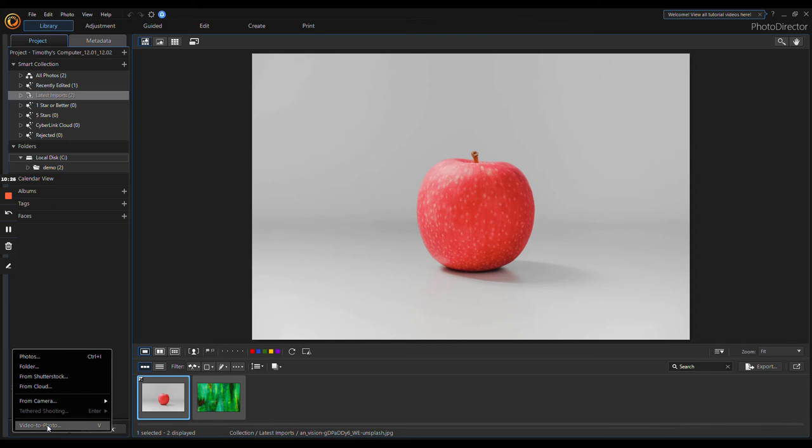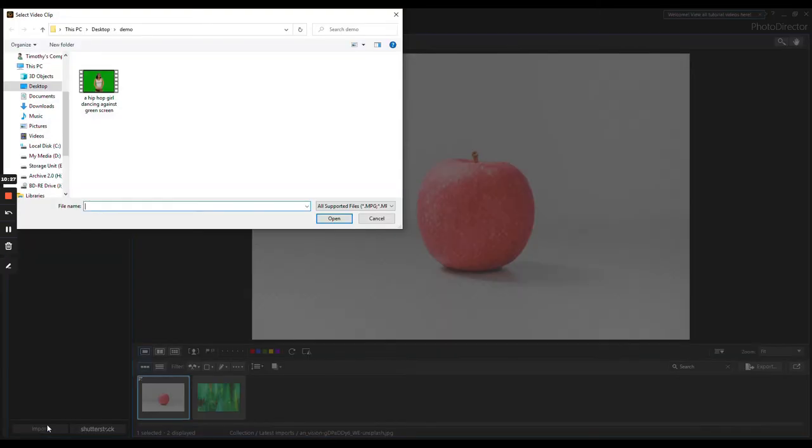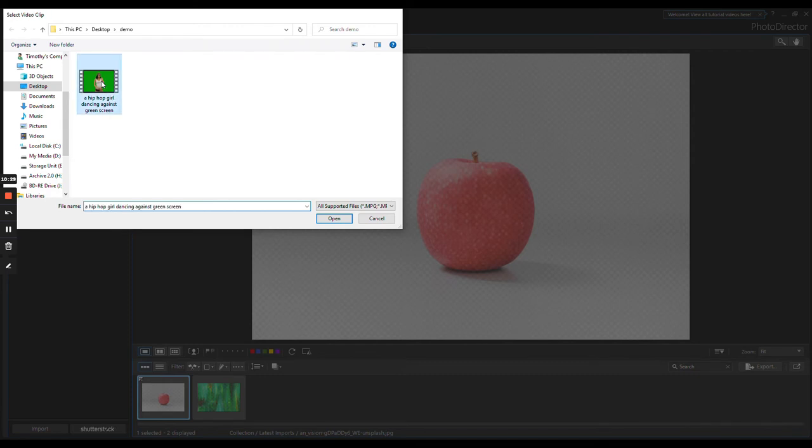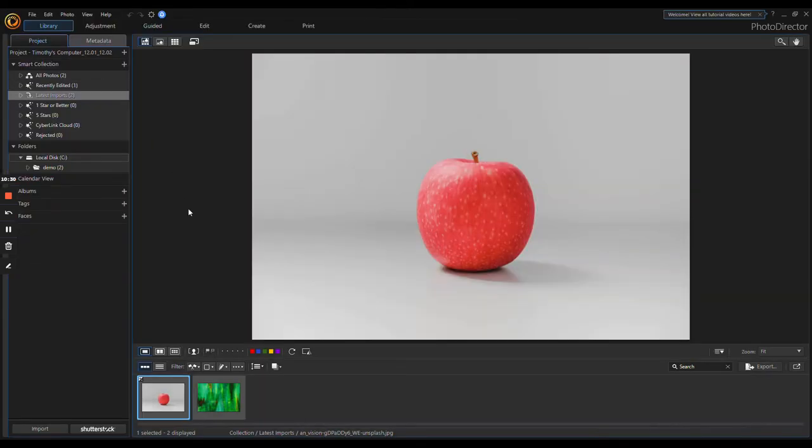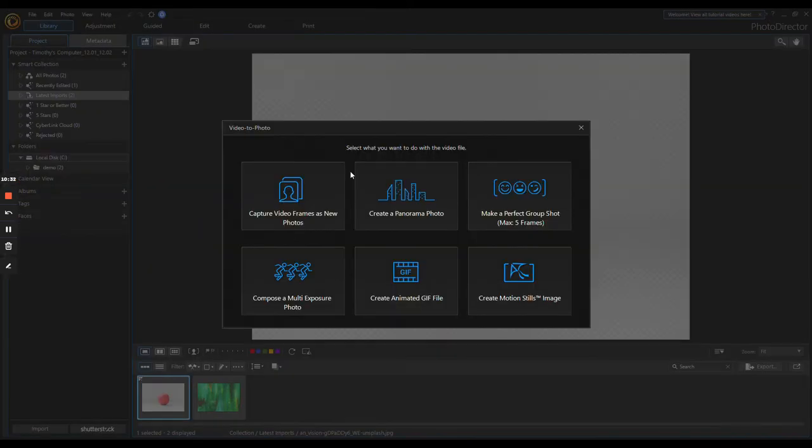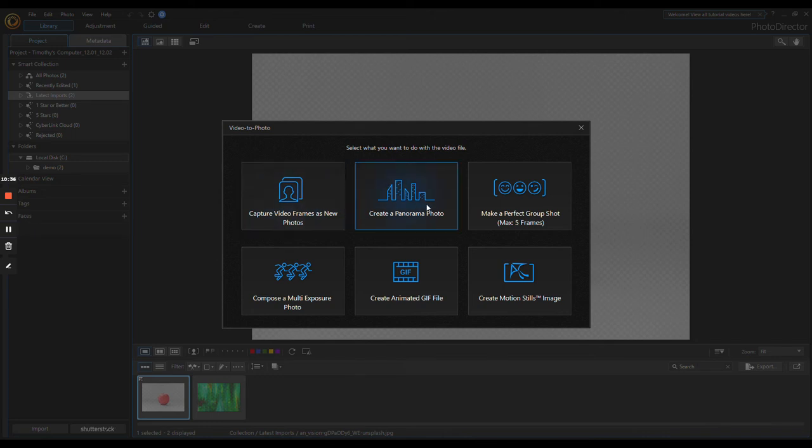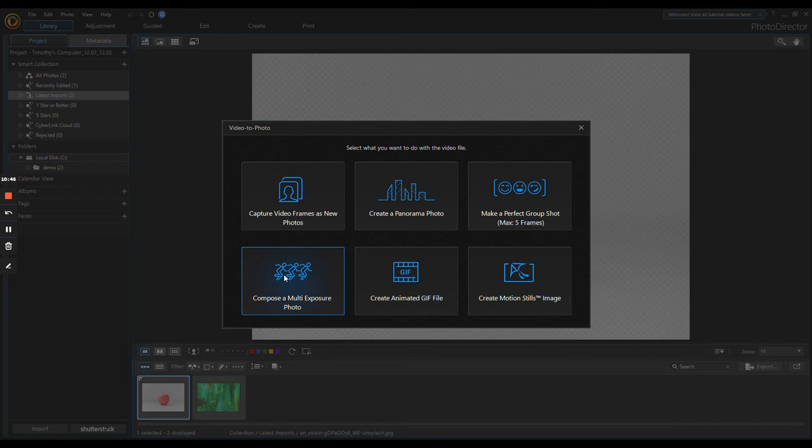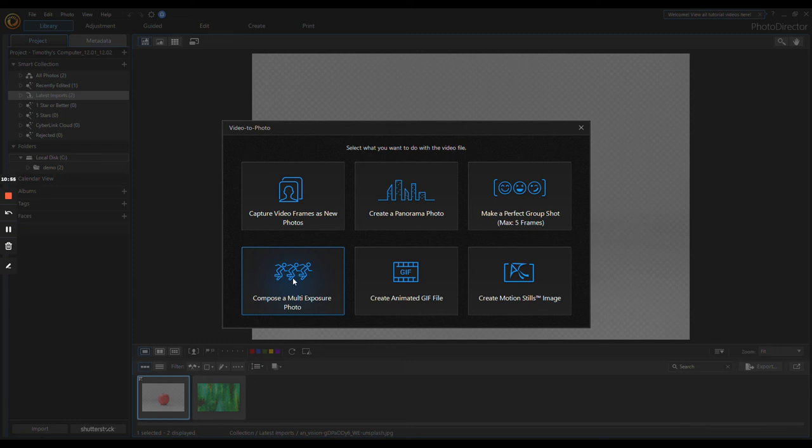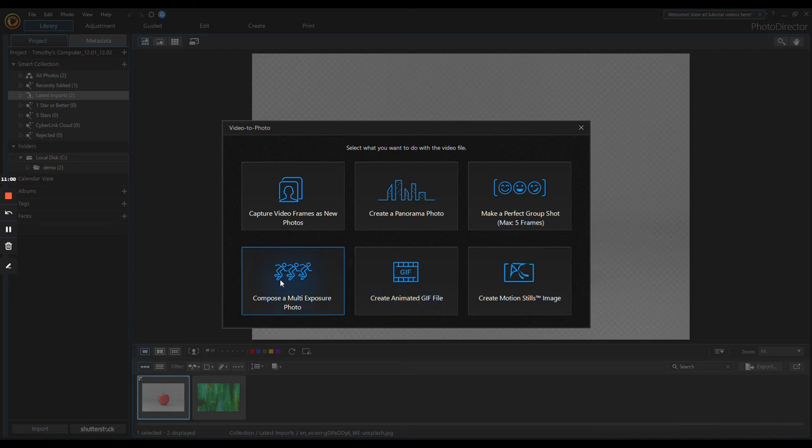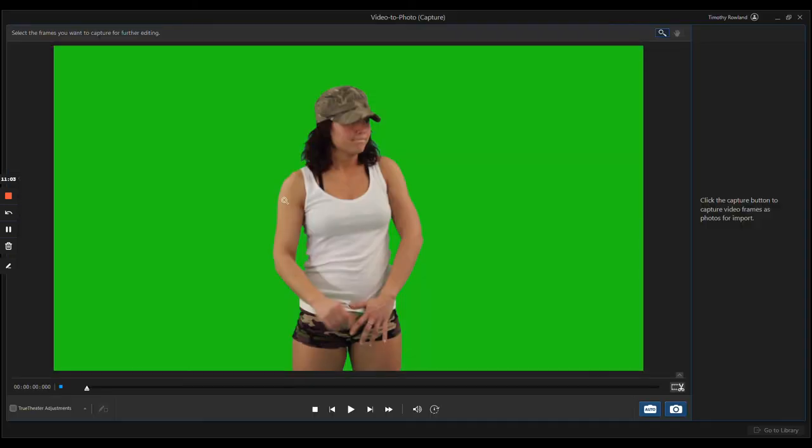If you click this, you can import a video and you have all these options: capture video frames as new photos, create a panorama video photo, make a perfect group shot, compose a multi-exposure photo—which is basically it will take intervals of a frame of the video and make that nice little traveling effect. You can do an animated gif file from it or motion stills. My favorite one is Capture Video Frames as New Photo.